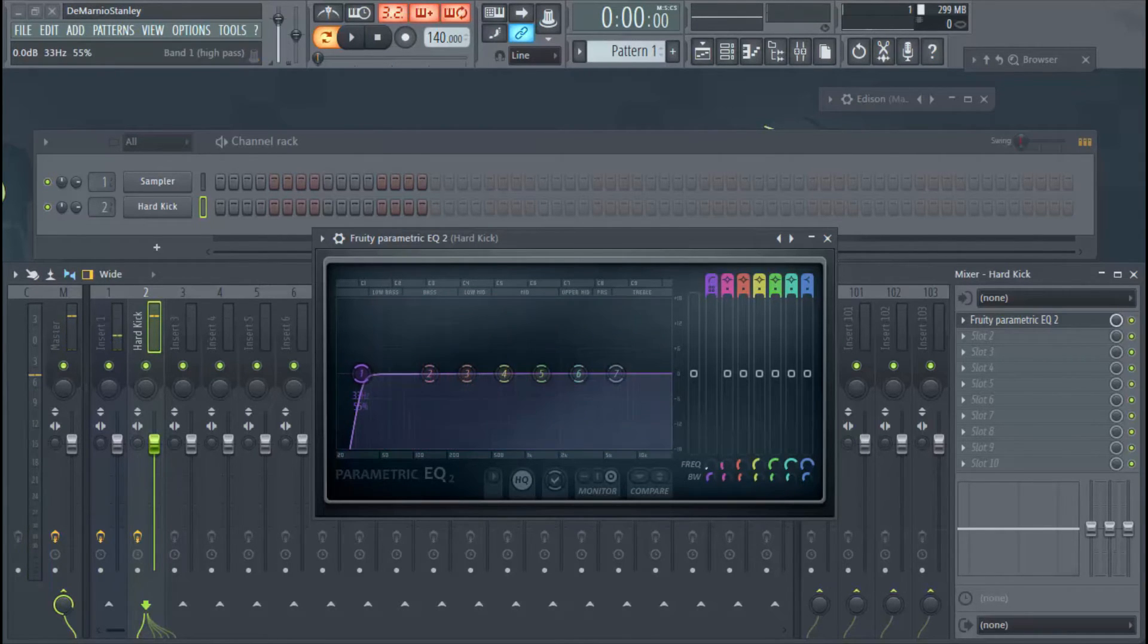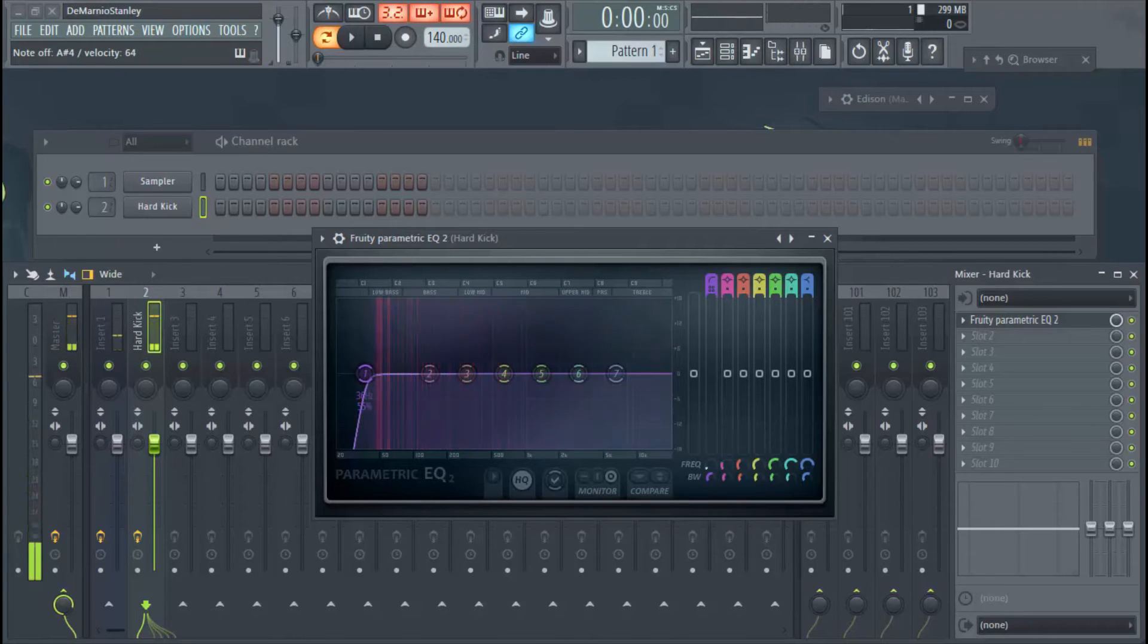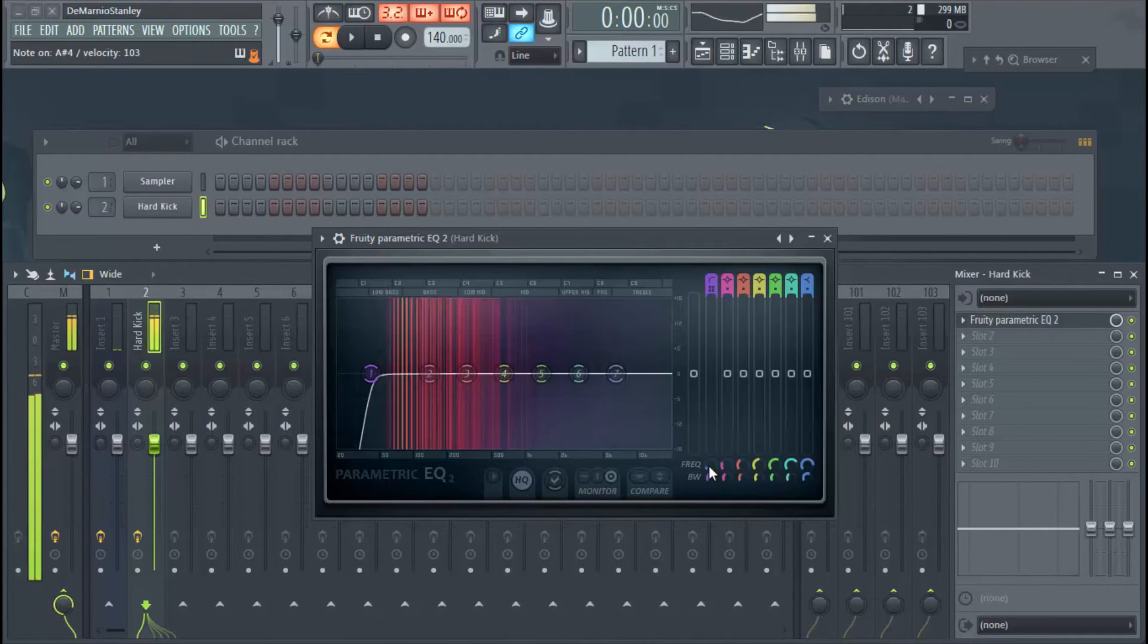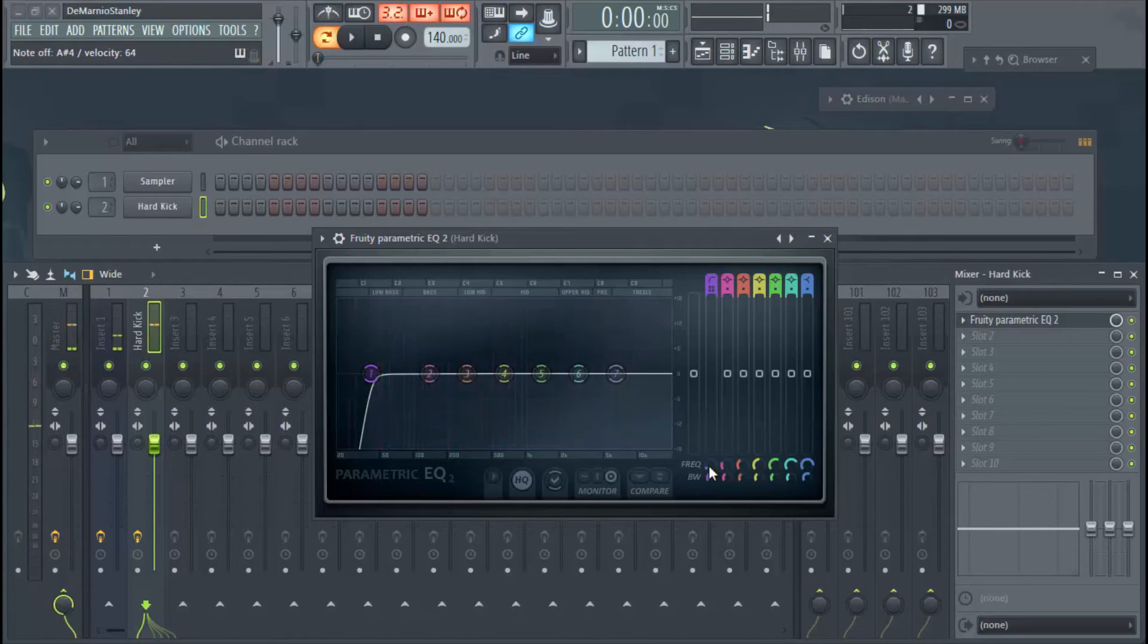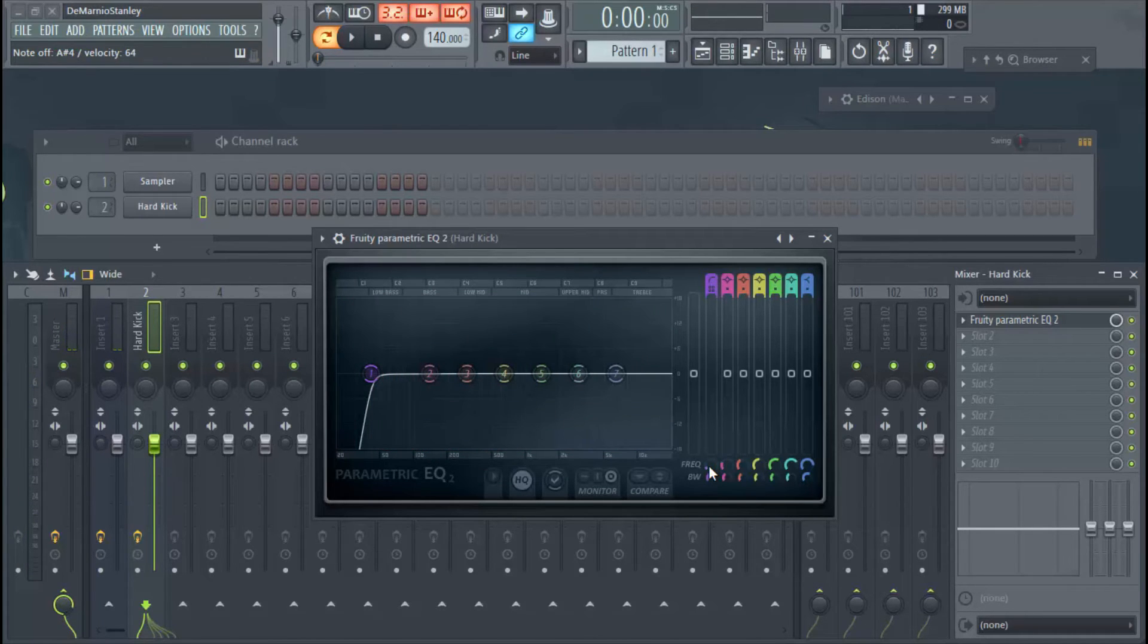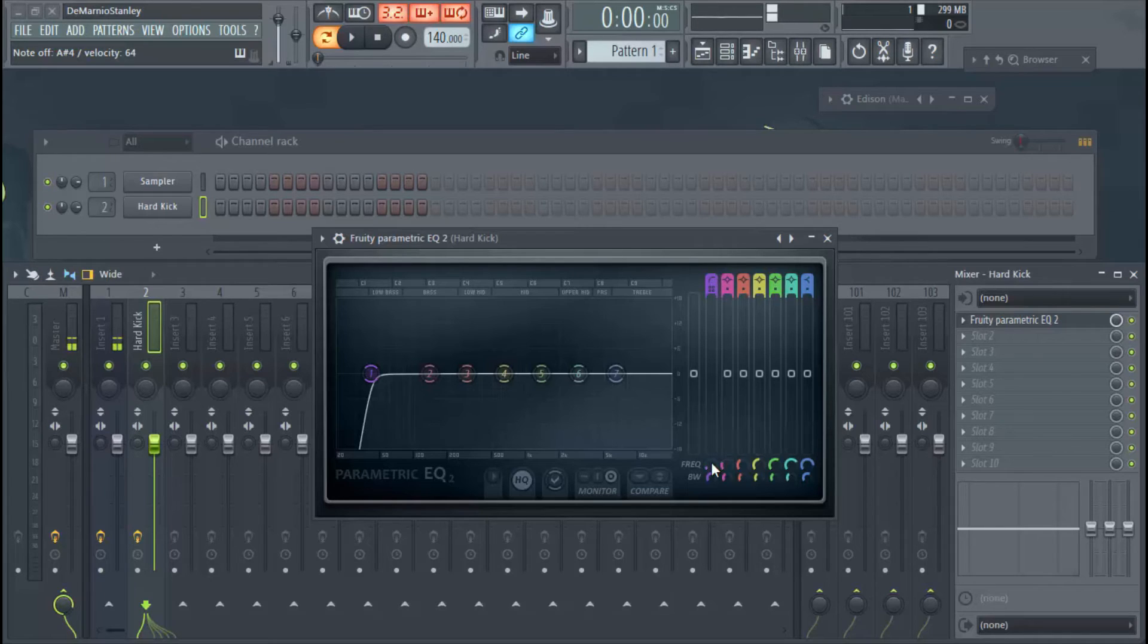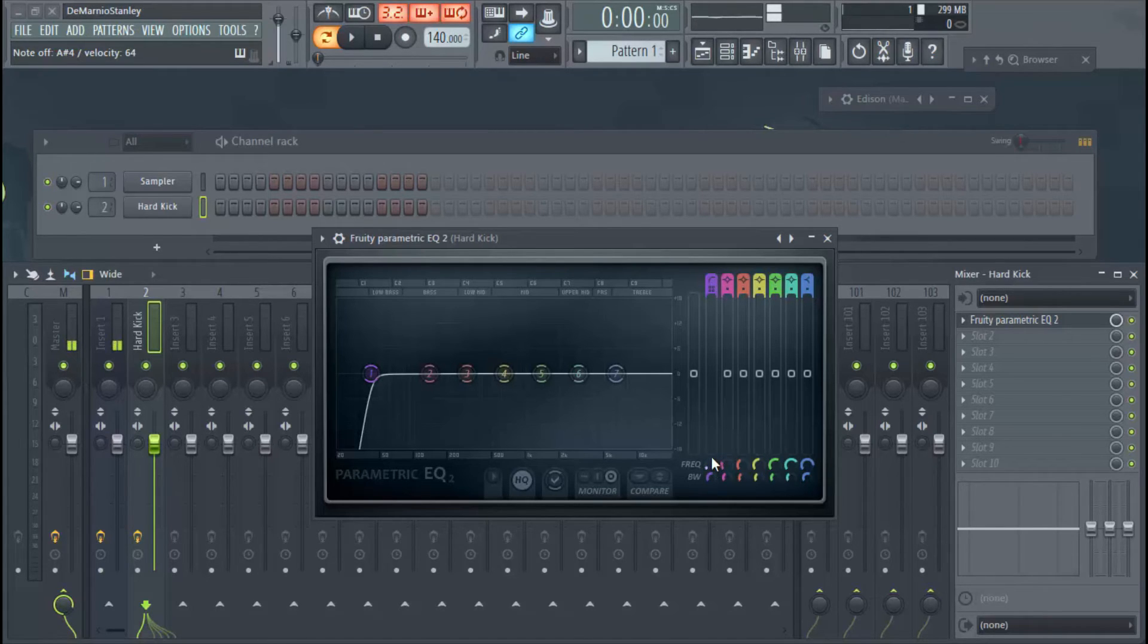We're back up to about 31 Hertz, that sounds pretty good. 41 Hertz, I mean that's a good spot too, but 31 is good. You don't really want to take it up any higher because you're going to cut too much low end out. You kind of want your kick to have that thump to it.